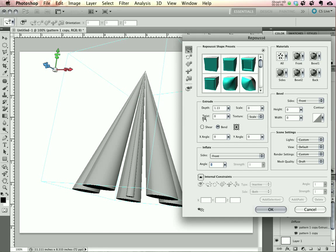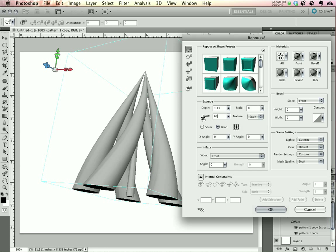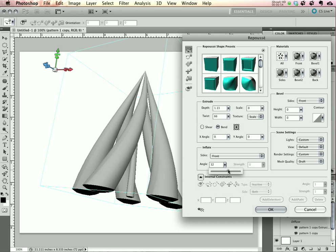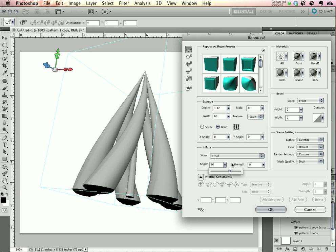The next thing is to add in a little bit of a twist, let's give it 66 degrees. And let's give it something to stand on and increase the inflation of the front material to about 45, 46 degrees.